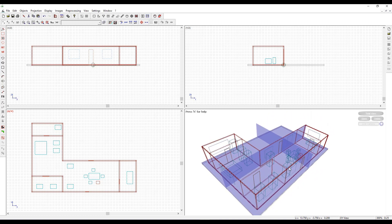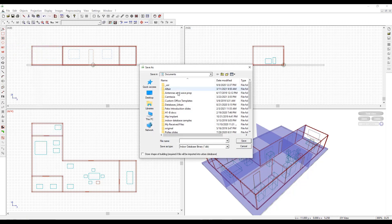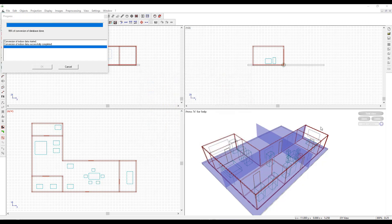Finally, click on File, Save Database, and name it as you want. I am going to name it 'rooms'. It will save it as an indoor database binary, that is an IDB file, which you should be able to use with Propagation Manager. Click on Save.